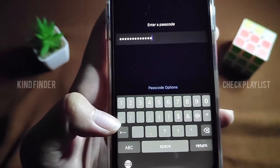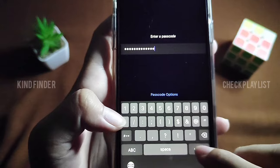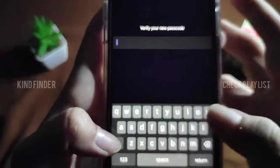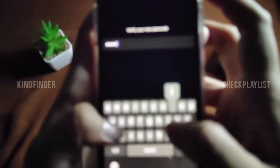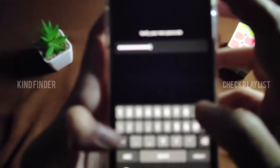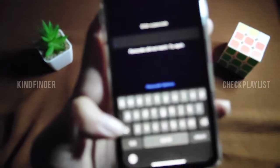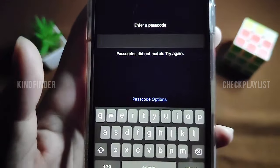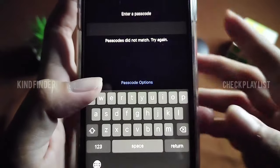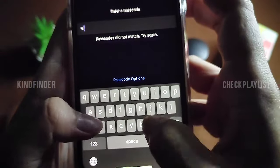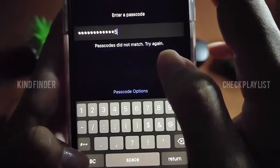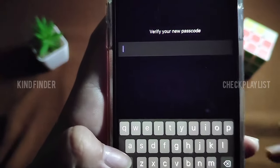After entering your new alphanumeric passcode, tap Return. Then you'll need to clarify your new passcode — re-enter it to confirm. If it doesn't match, that means you entered it wrong, so just repeat the process. Then tap Next and verify your new passcode.